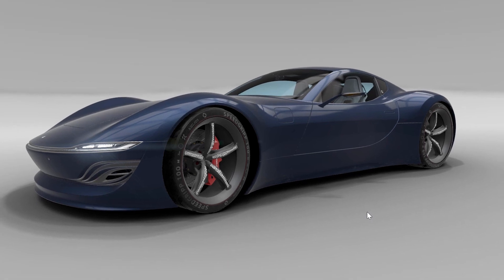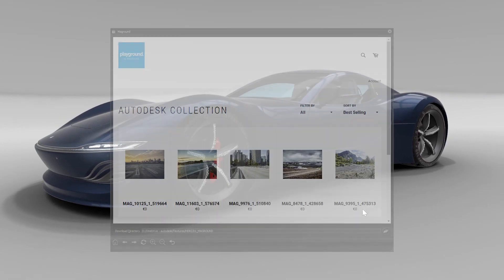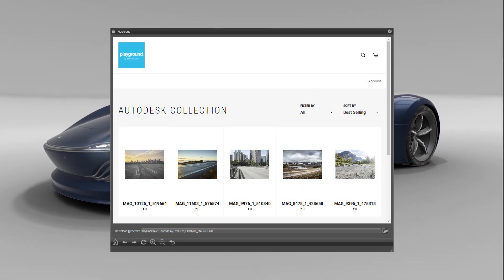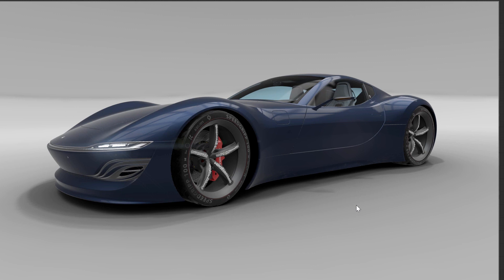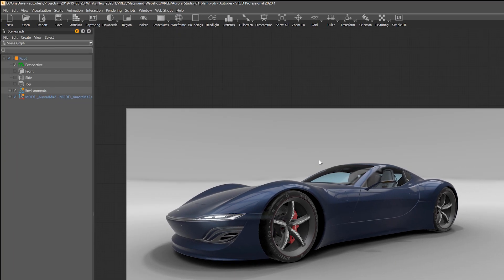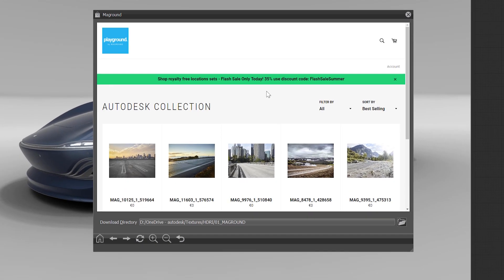In VRay 2020.1 we have now implemented the MacGround webshop directly in the VRay UI. Under webshops, MacGround, you can now directly connect to MacGround.